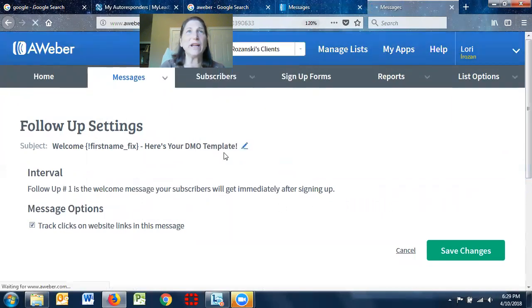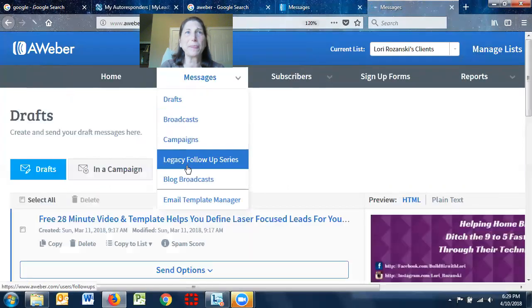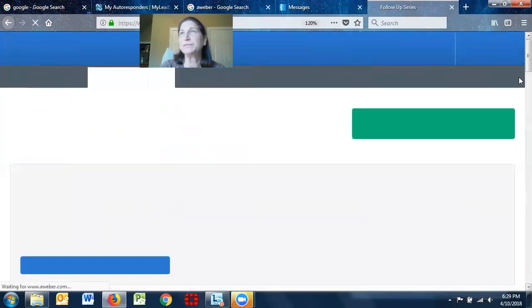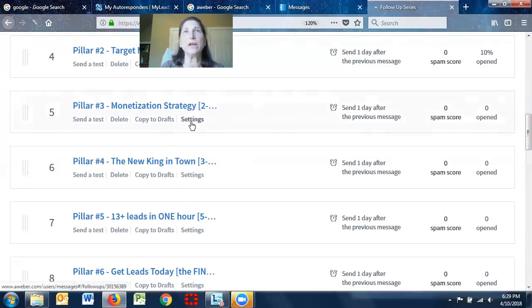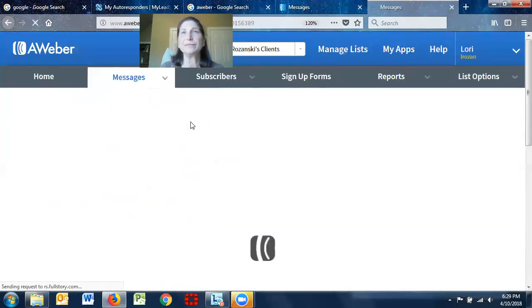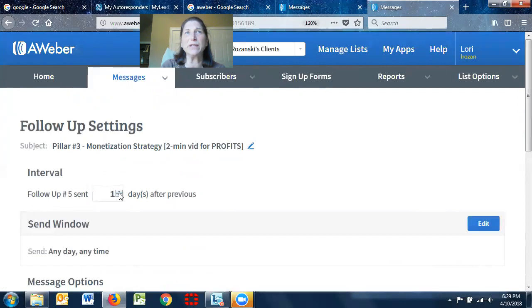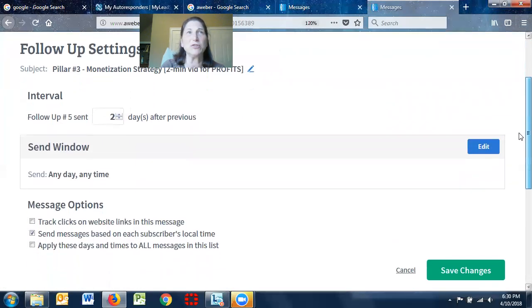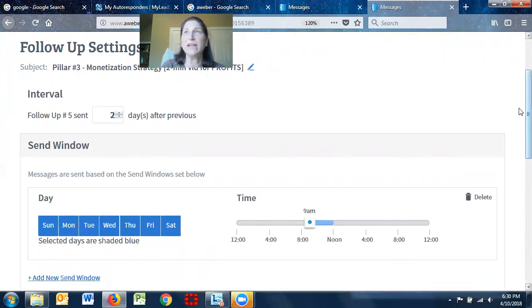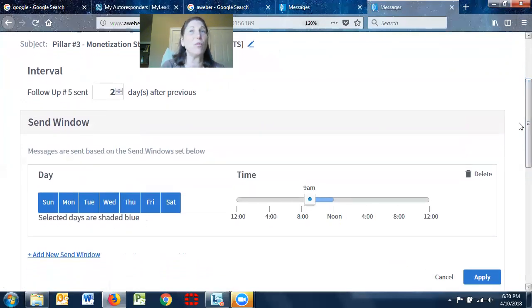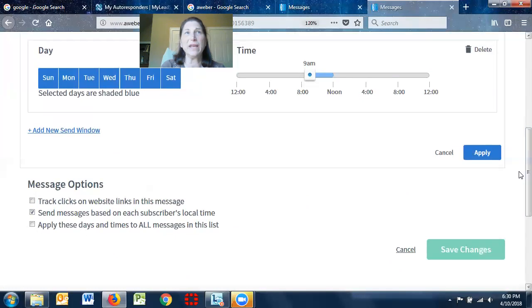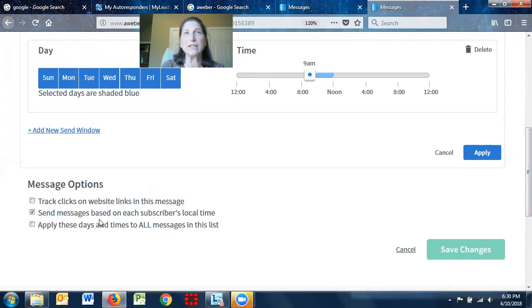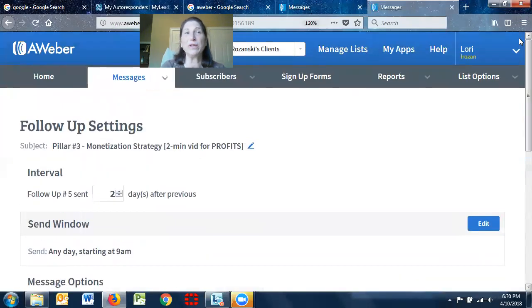So if I pick this one, this one shows a little bit differently. So this is number five in the series. I want it to go out one day later. If I wanted to go out two days later from the last message, I can do that. And I can actually go and get into detail in terms of what day it's sent, what time it's sent. I can get into a lot of specifics here. And again, it gives me the option of tracking the clicks, sending the messages based on the subscribers local time, and anything else. So I'm going to hit apply. And that's how you put that stuff together.